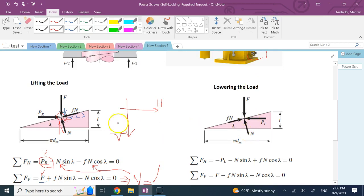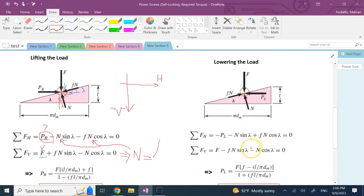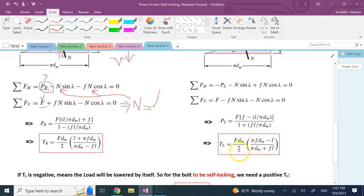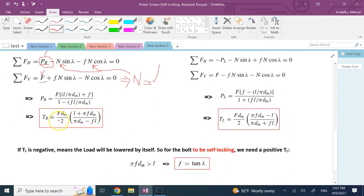For lowering the load everything is similar except the direction of friction reverses (now upward, opposing downward motion) and the driving force PL acts to bring the load down. Writing the same equilibrium equations yields the lowering force PL, and multiplying by dm/2 gives the lowering torque TL. Comparing TR and TL side by side, both share the factor F·dm/2, but numerators and denominators differ.